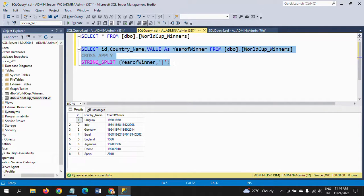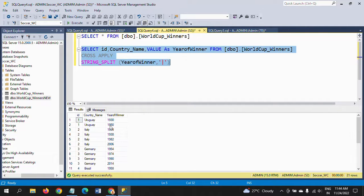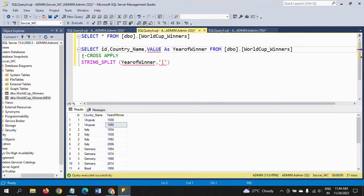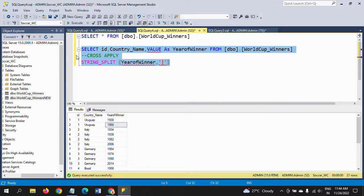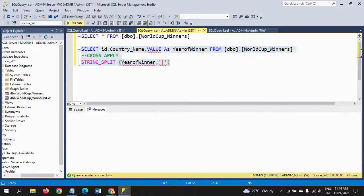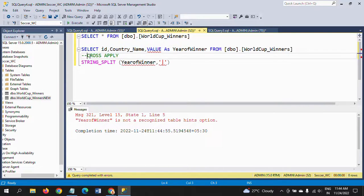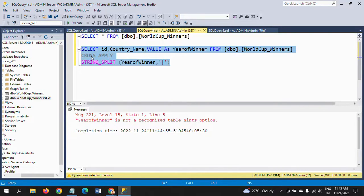This is the result we get. Without CROSS APPLY we can't use string_split on any particular column — it will throw errors. CROSS APPLY joins the rows of the function's output values to the main table.